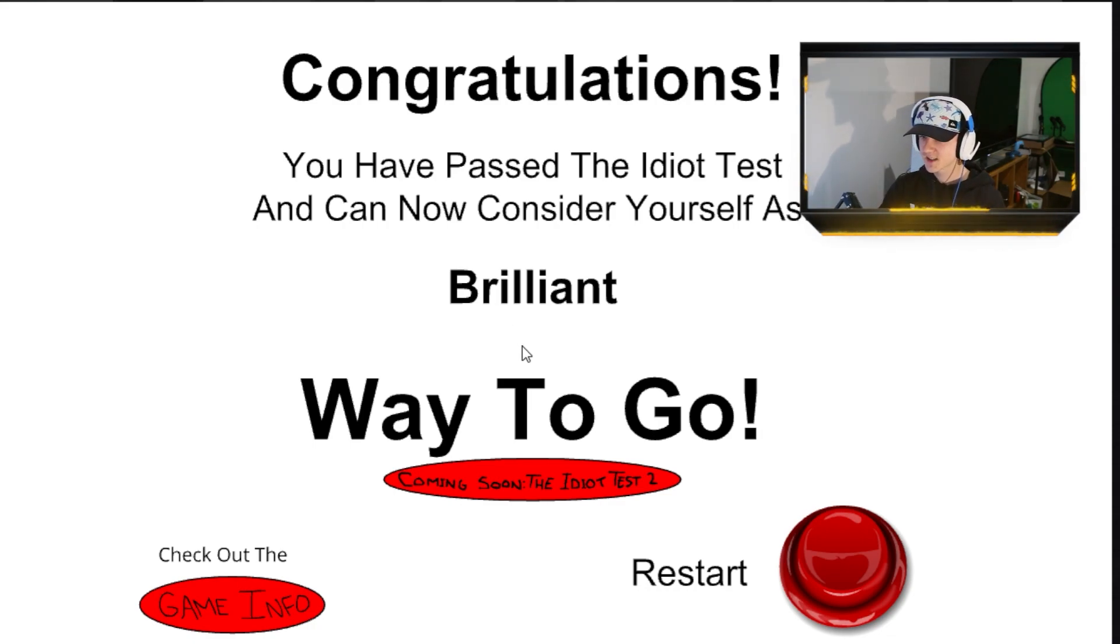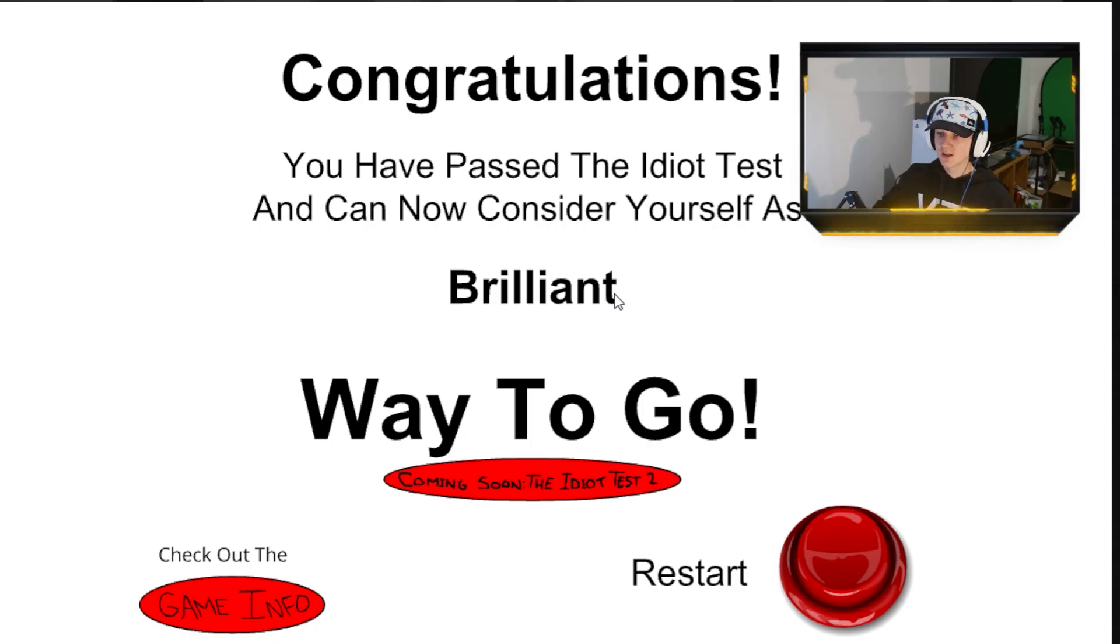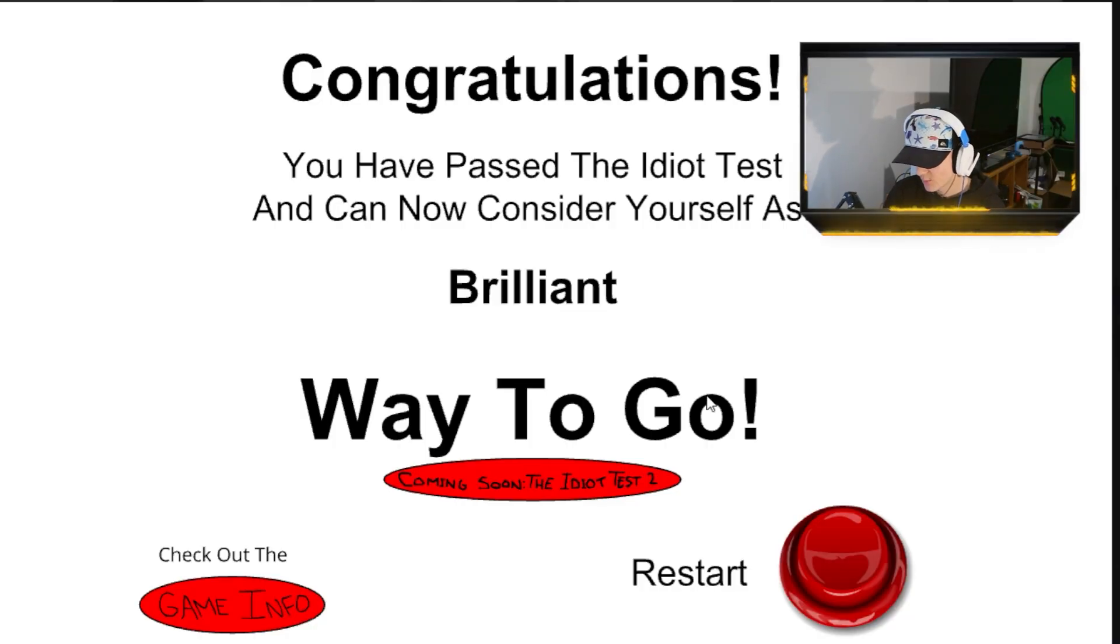You have passed the idiot test, and can now consider yourself as brilliant. Way to go. I'm just the greatest of all time. Like, I'm actually gigabrain smart. Like, genuinely. But yeah, honestly, I don't know what to say. I think I'm just the most intellectually smart being on this planet, and no one is even on the level below me. That is how smart I am.